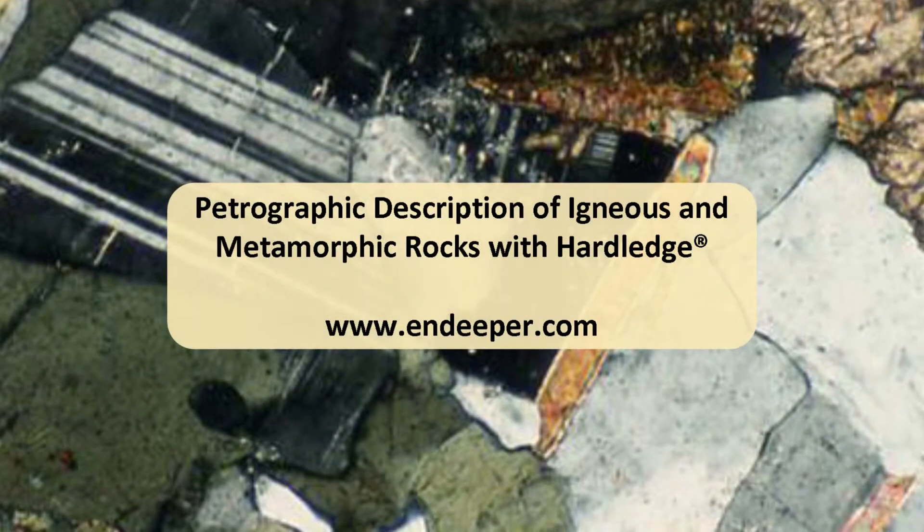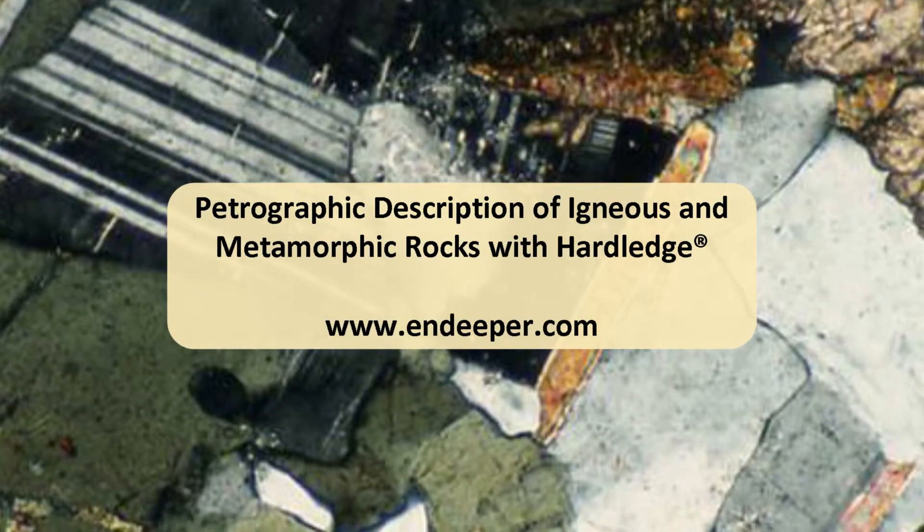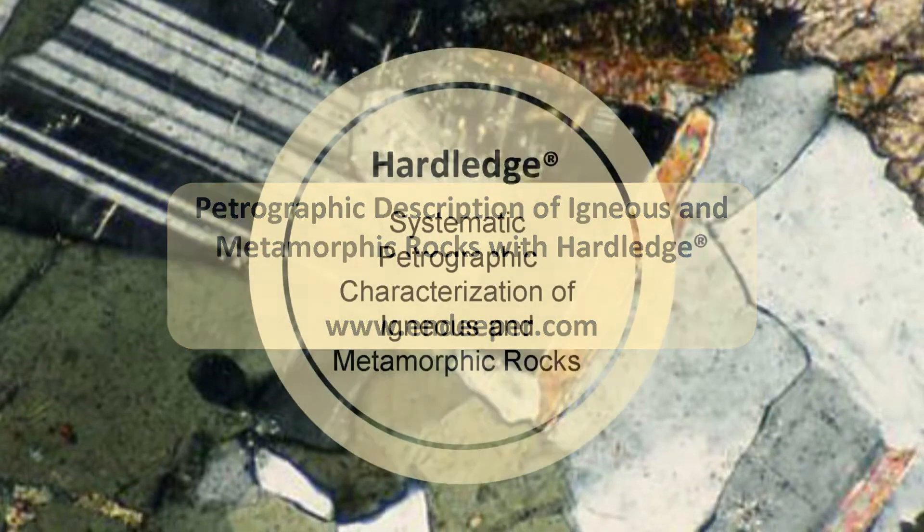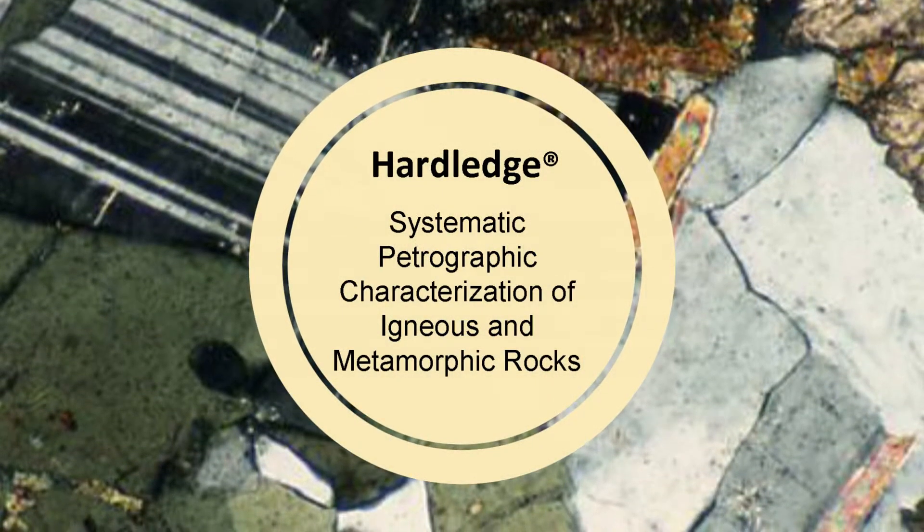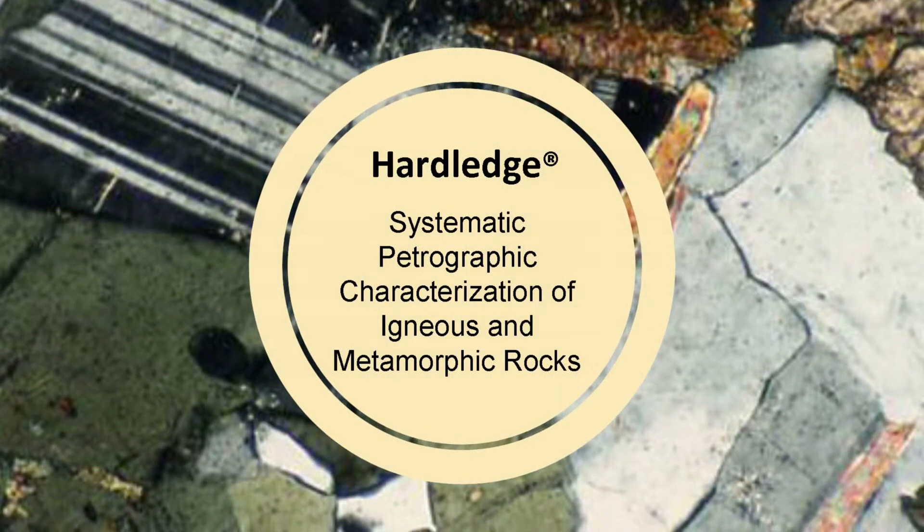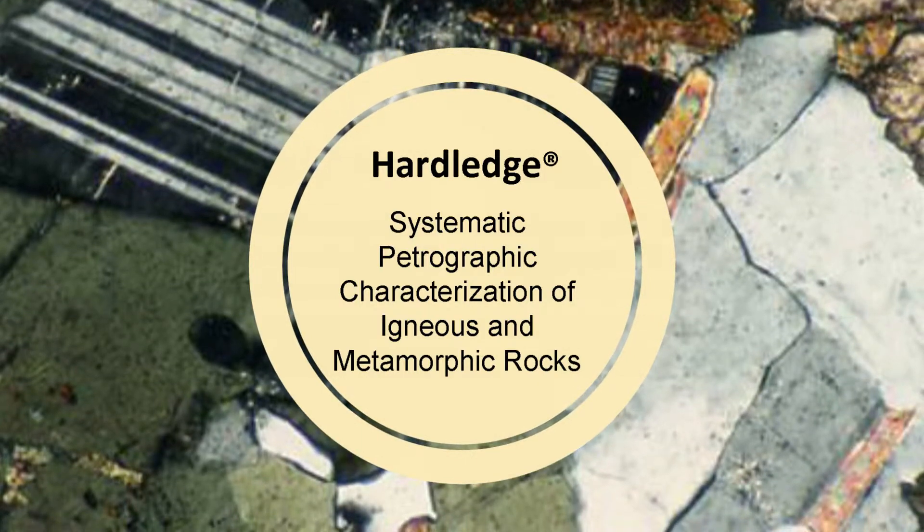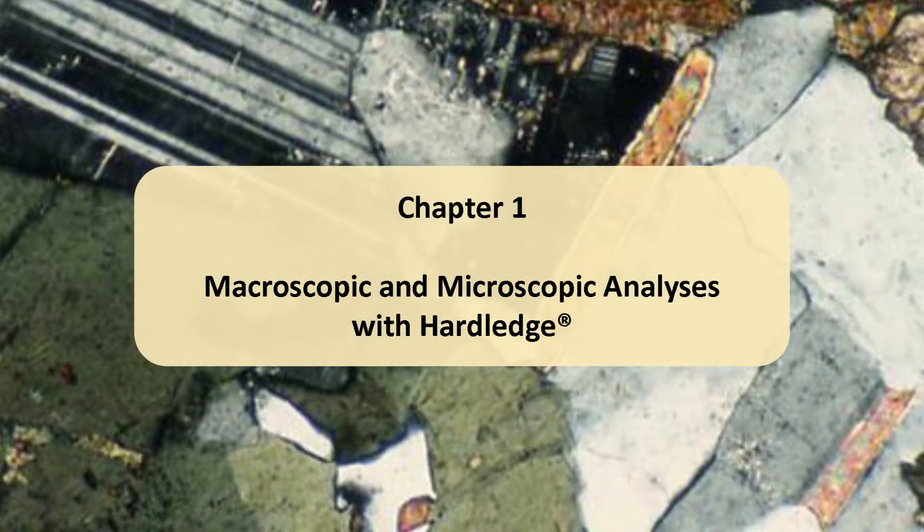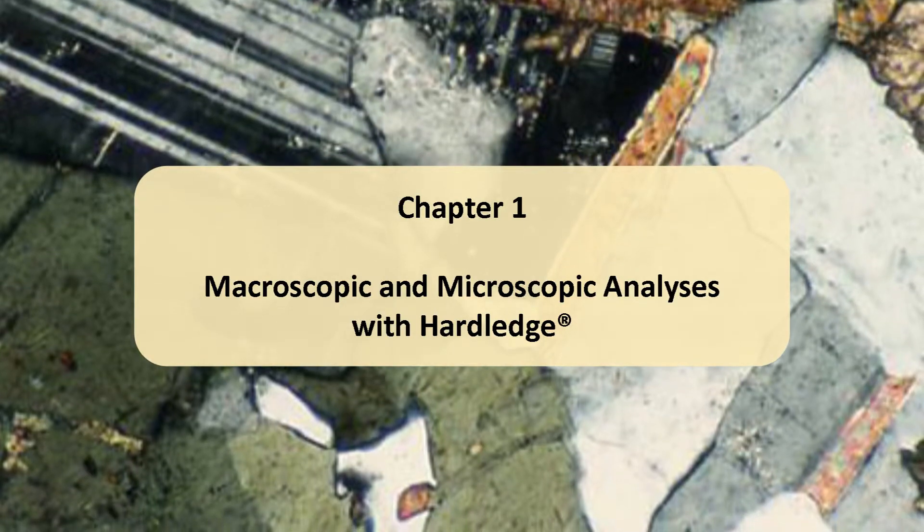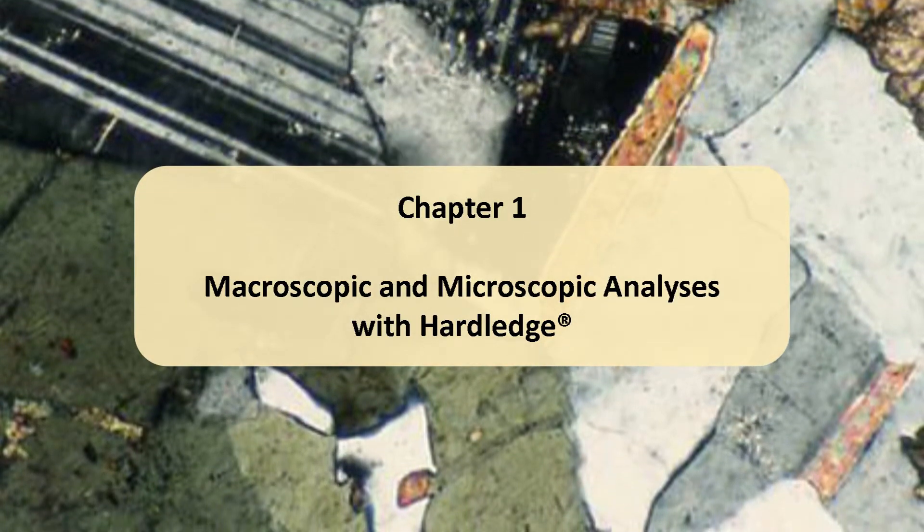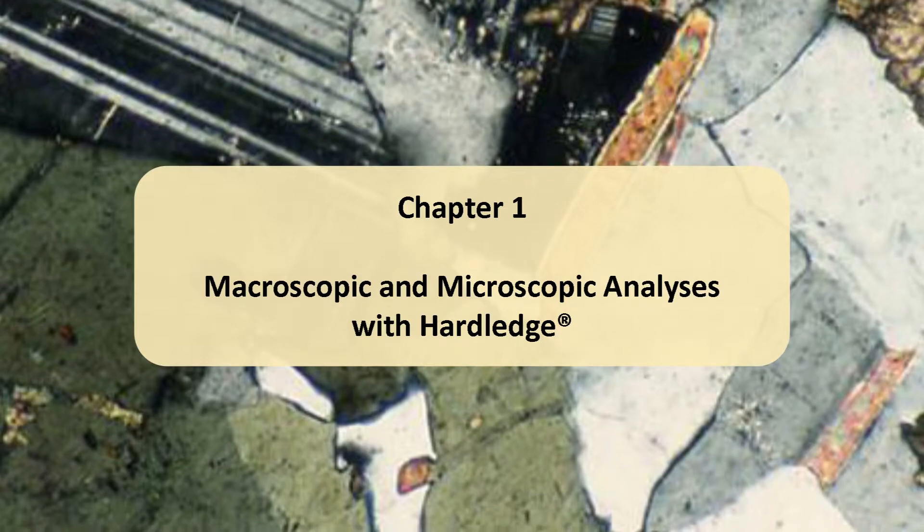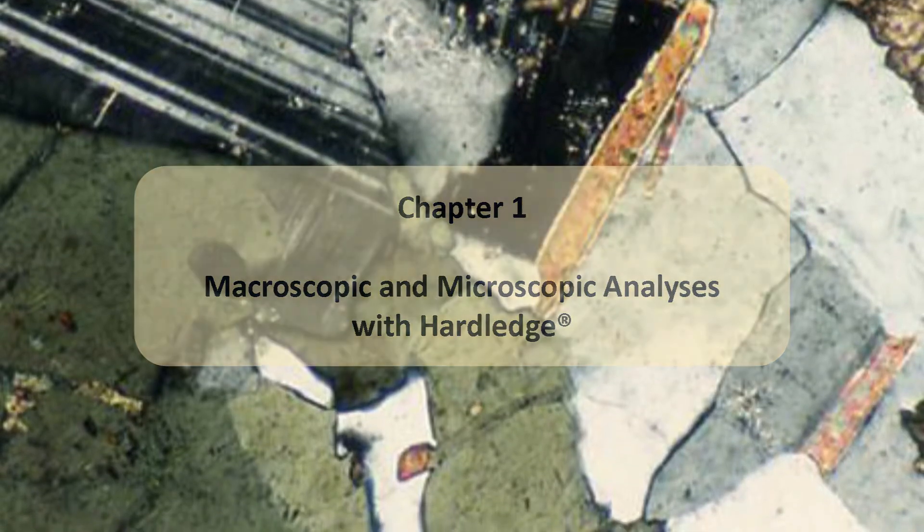Petrographic Description of Igneous and Metamorphic Rocks with Hardledge. Hardledge system optimizes the workflow for petrographic characterization of igneous and metamorphic rocks. In this chapter, you will learn to start a new description and to perform macroscopic and microscopic analysis with Hardledge.